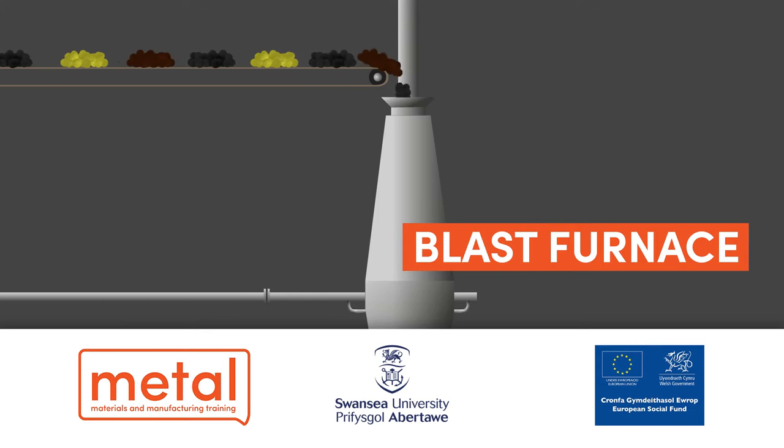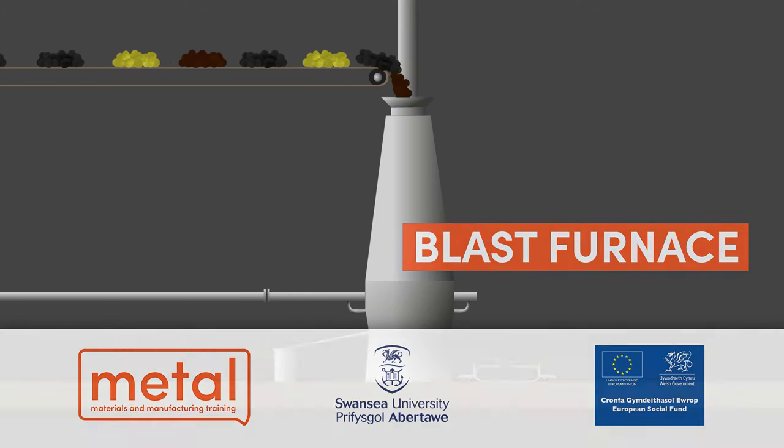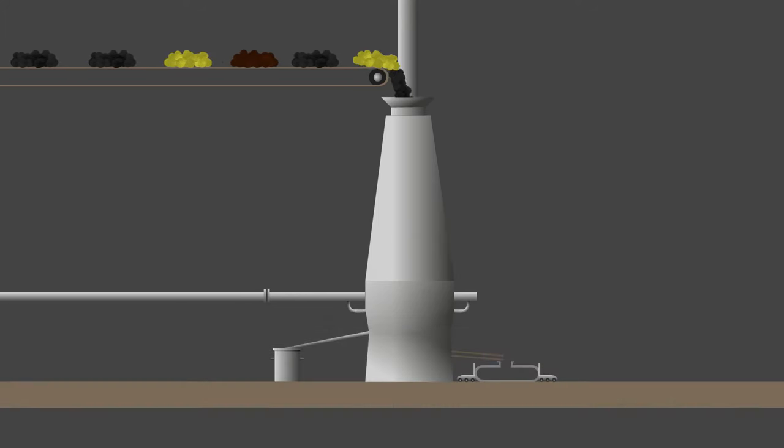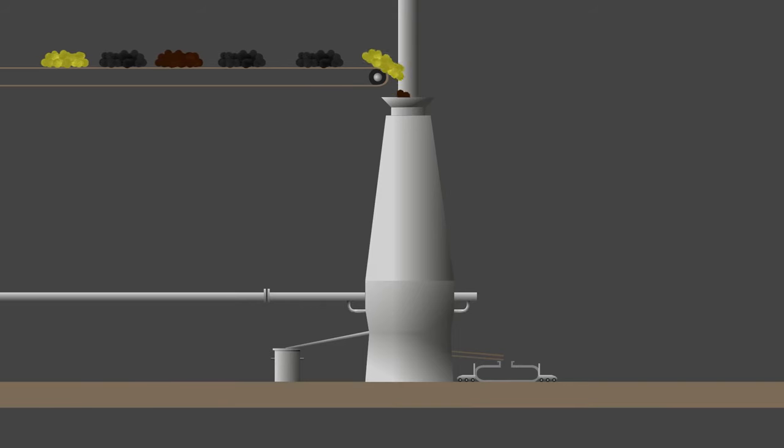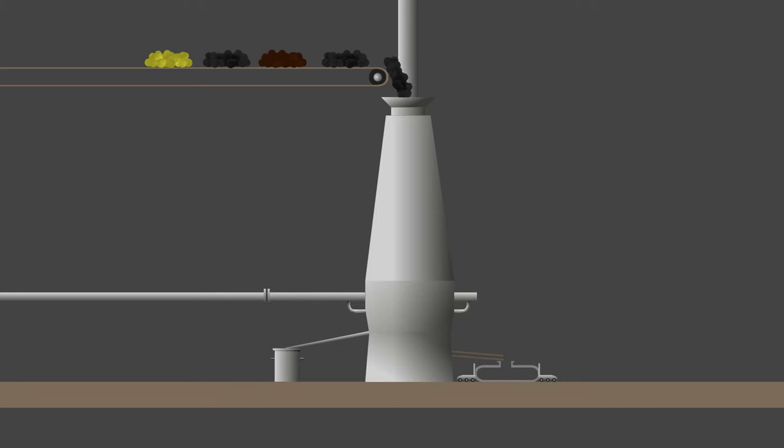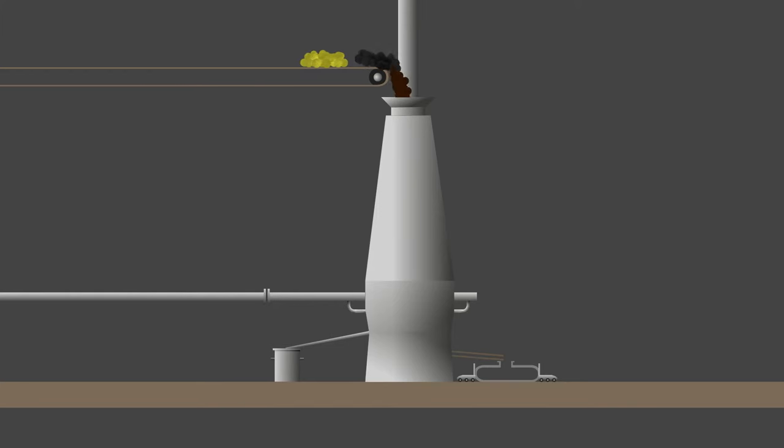In blast furnace iron making, the charge consisting of iron ore as pellets or sinter in the form of hematite Fe2O3, along with coke and flux, are loaded at the top of the furnace.